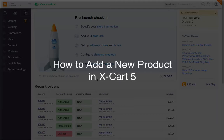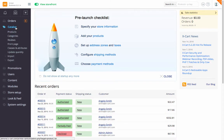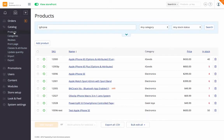In this video, I'll show you how to add and set new products in XCART 5. To add a new product in your XCART backend, go to Catalog, Products, Add Product.